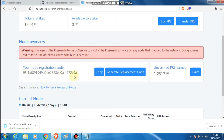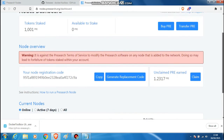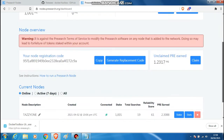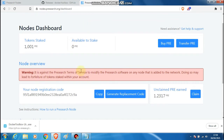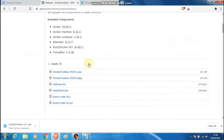This registration code is very important because it will identify your node to the blockchain and to Presearch, and also enable you to claim your rewards. This is a Presearch prerequisite — you must have this code before you actually try and run the installation.